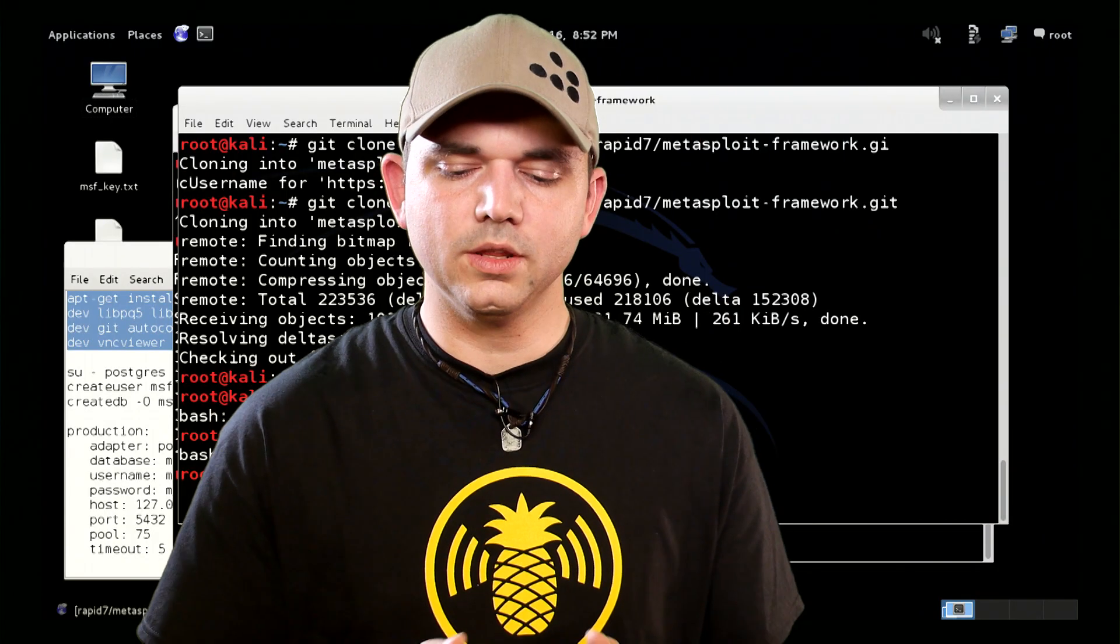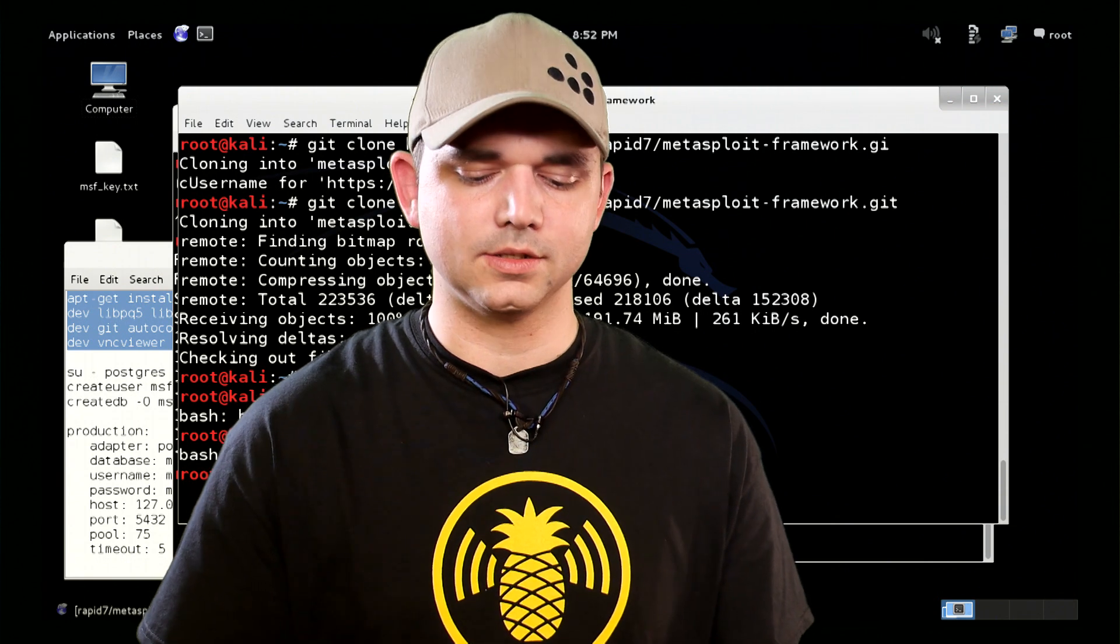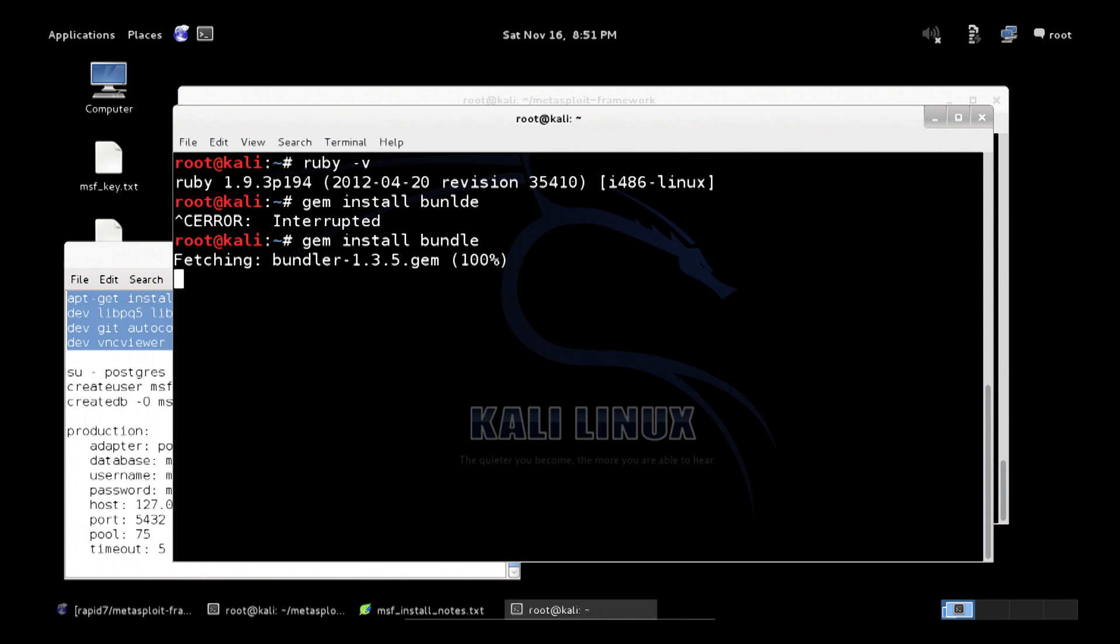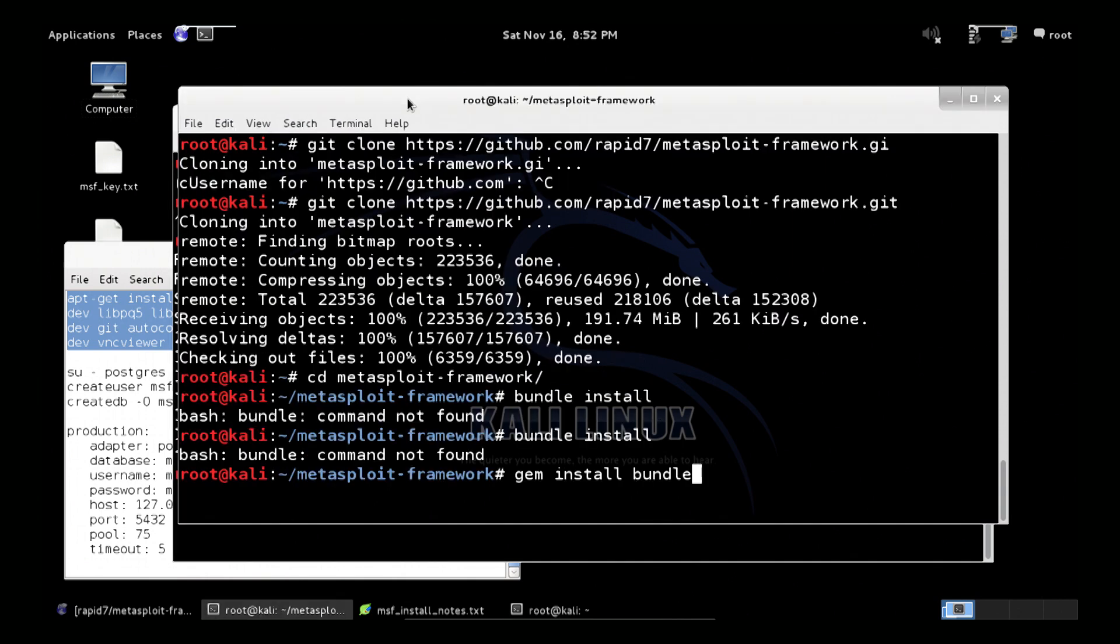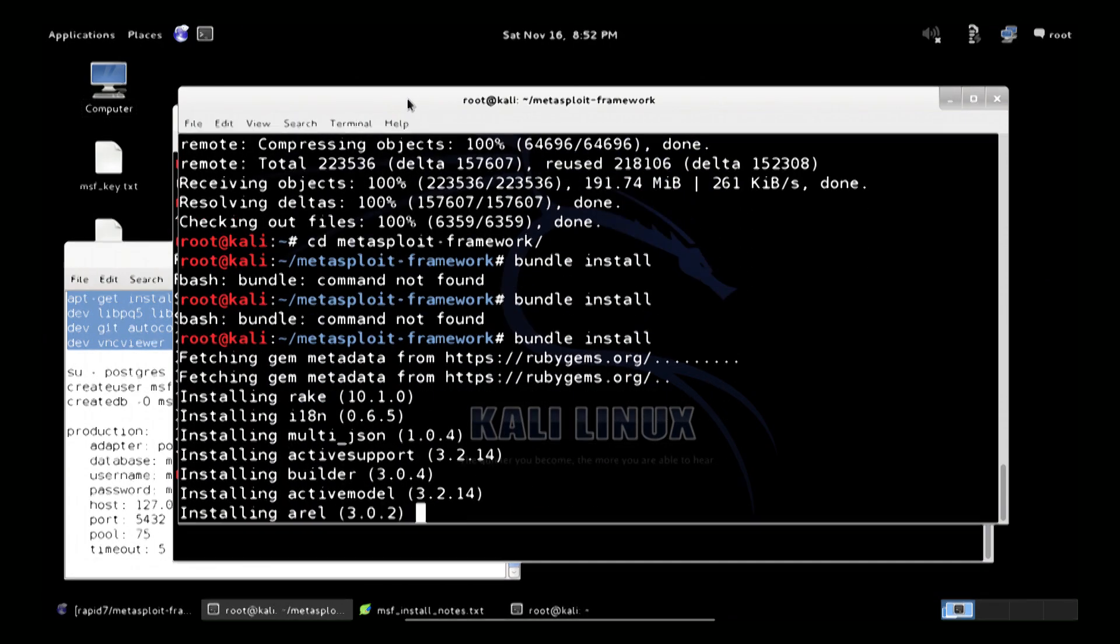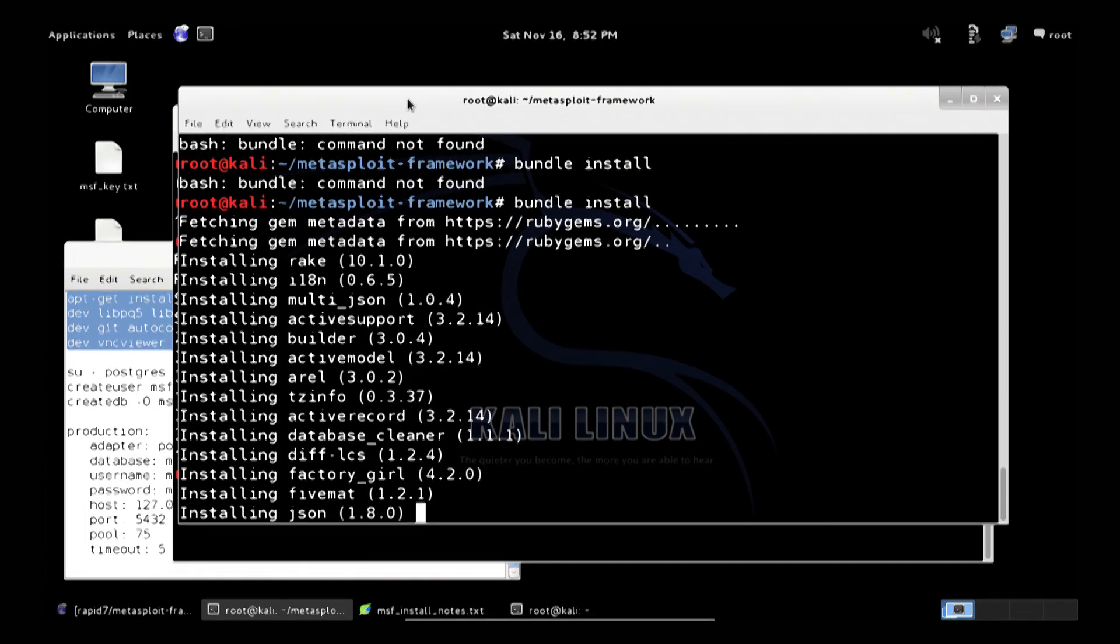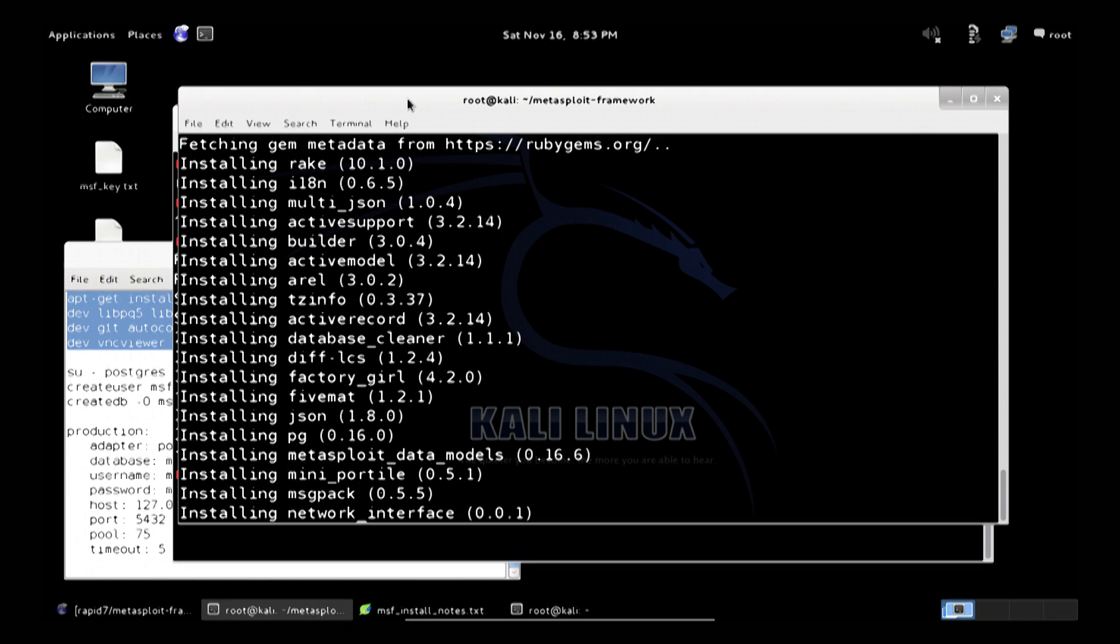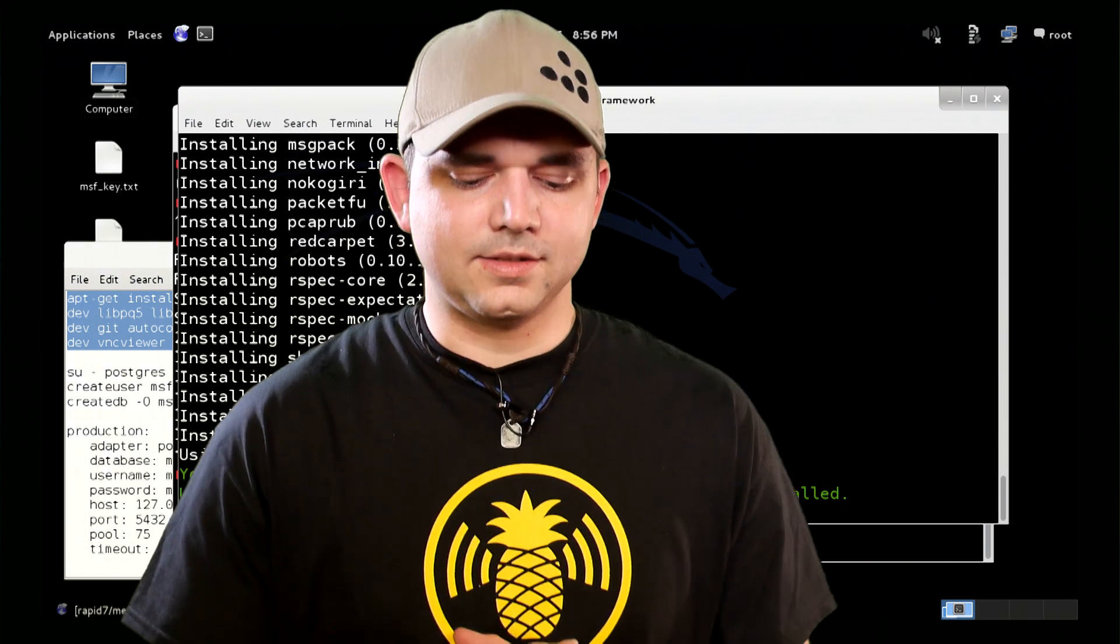All right, so one of the things I didn't have on this Kali install was bundle. So all you have to do is gem install bundle, and it should work out correctly. And now bundle install should work. We'll just wait until this is finished, this is going to take a second, it's installing all of the gems that are needed for Metasploit. All right, now that that's done, we can actually start up Metasploit.